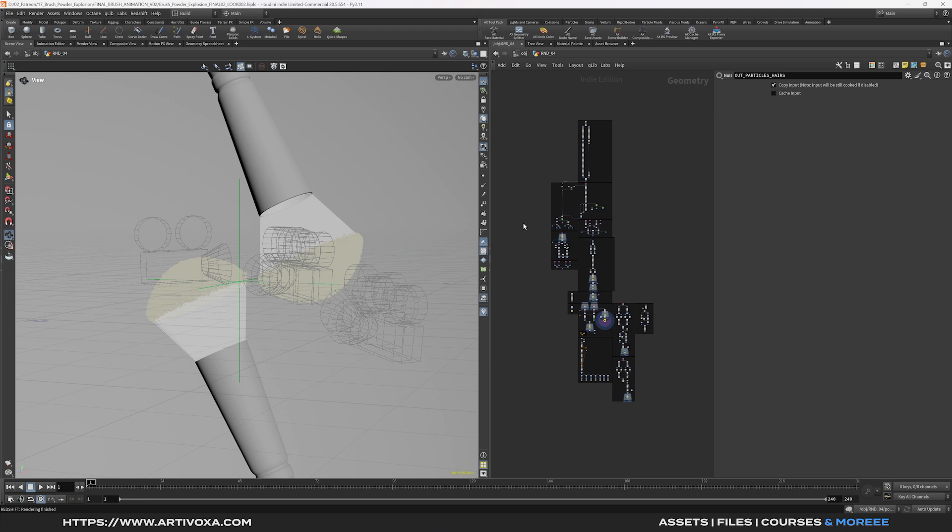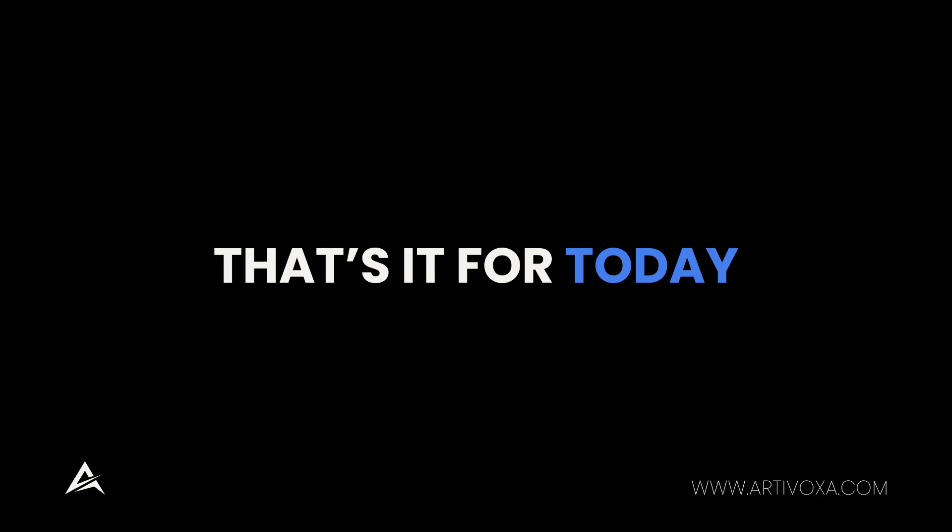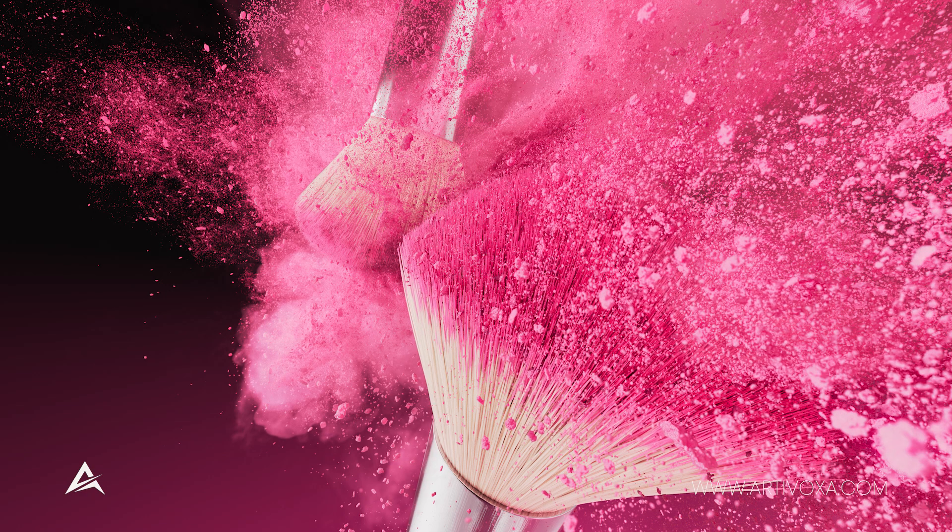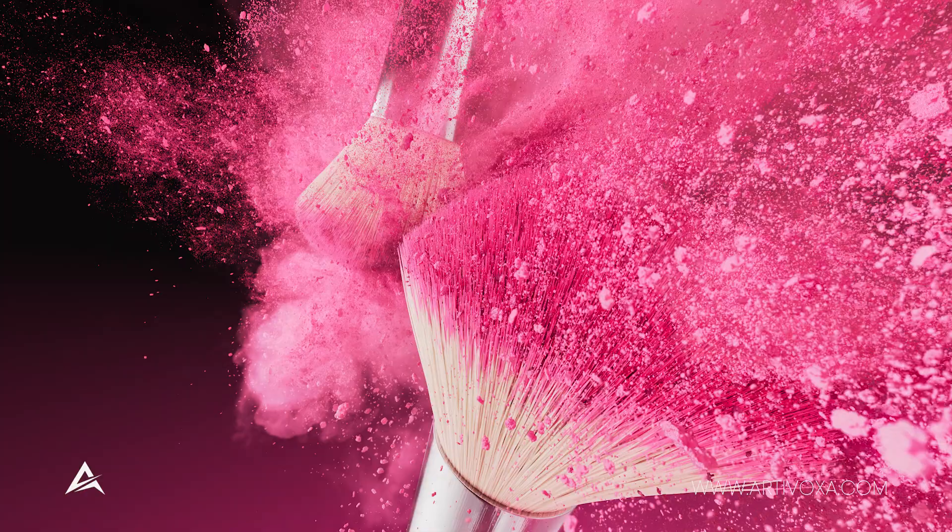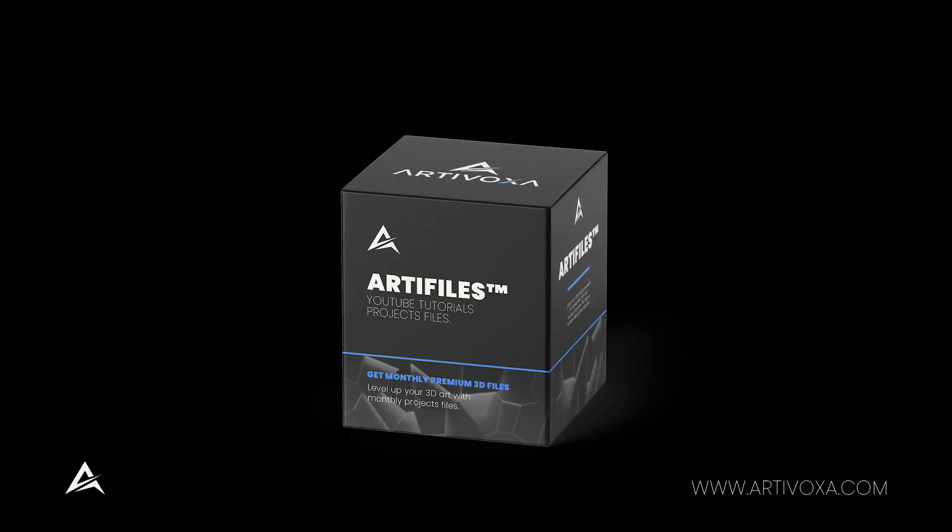So that's it for the tutorial. I just want to show you how to export multiple ROPs at once in Houdini. So if you want to have access to this full step by step course of this collision of two brush for the beauty shots, you can just check the link in the description. That's it for today guys. Thanks for watching. And don't forget to subscribe to our channel and check ArtiVox.com to get premium 3D resources. You can access to this project file with our ArtiFiles membership. See you in the next one. Bye.